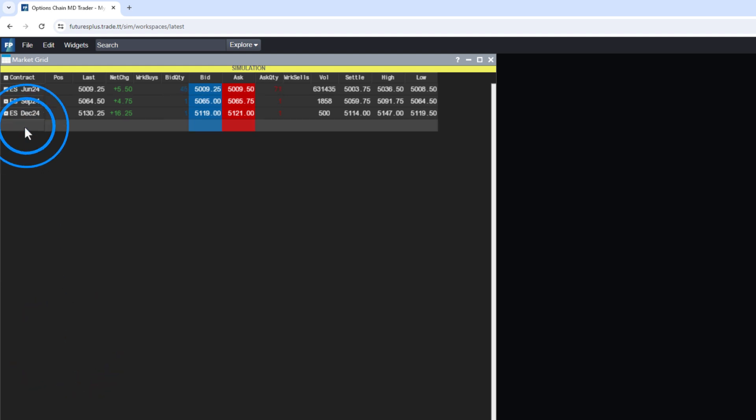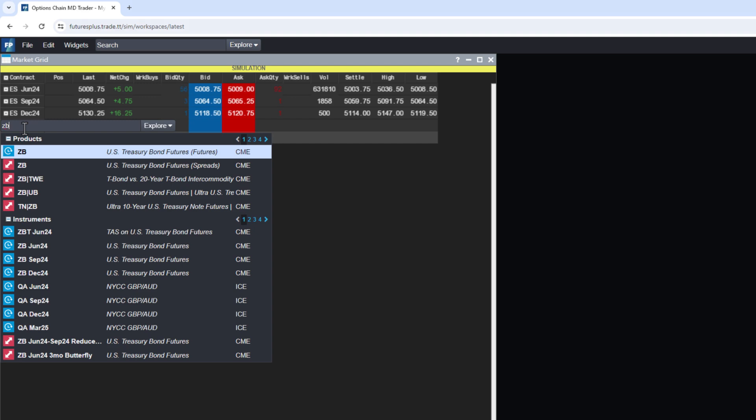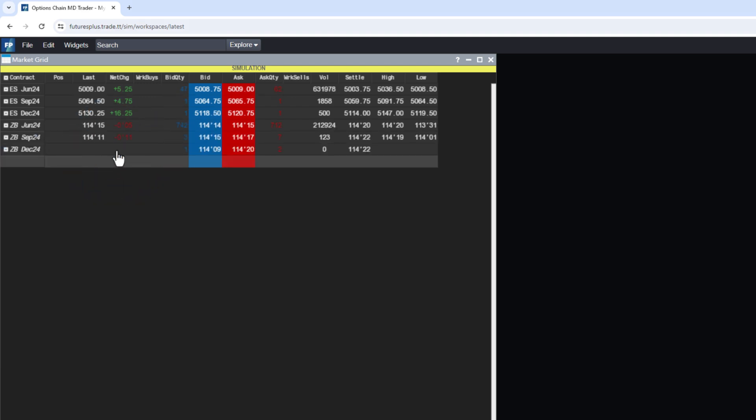Double-click, type ZB, and select all futures contracts. Traders can do this for any symbol root found in the Explorer.